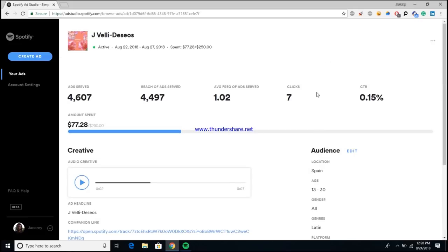Also, pretty much what I've gotten from this so far is it doesn't seem like it necessarily gives you the best conversion rates. Meaning, as you can see, 4,500 people have actually seen this ad but only about seven have clicked through it so far. The number could definitely go up because like I said, it's only a small percentage of the budget that's been spent.